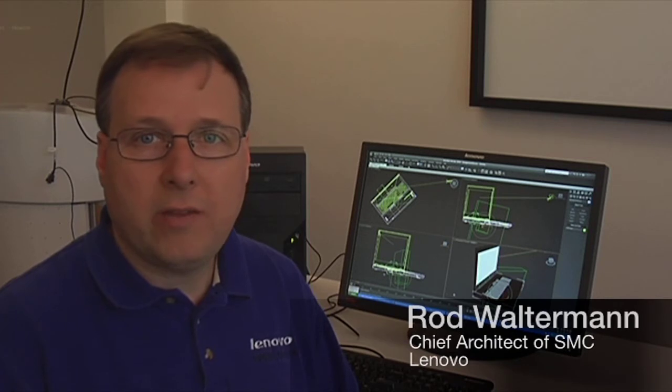Hello, I'm Rod Walterman, Chief Architect for Lenovo Secure Managed Client, also known as SMC.